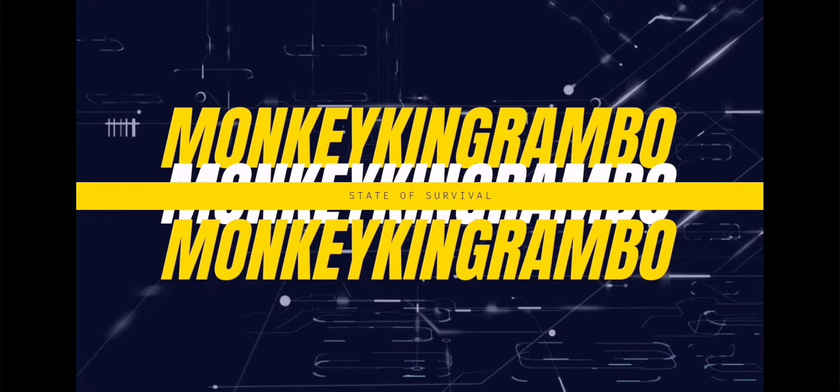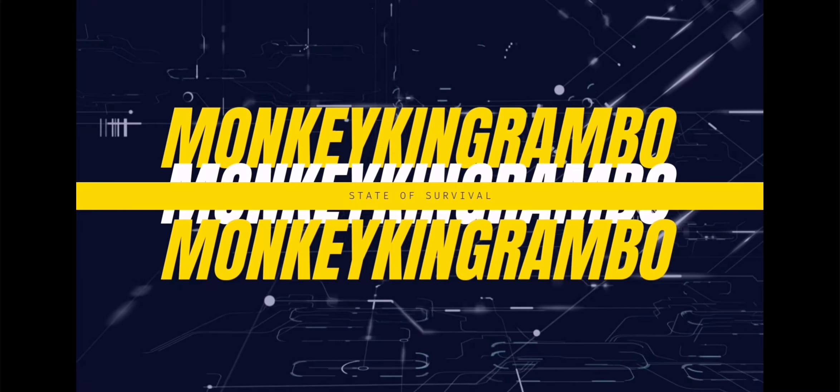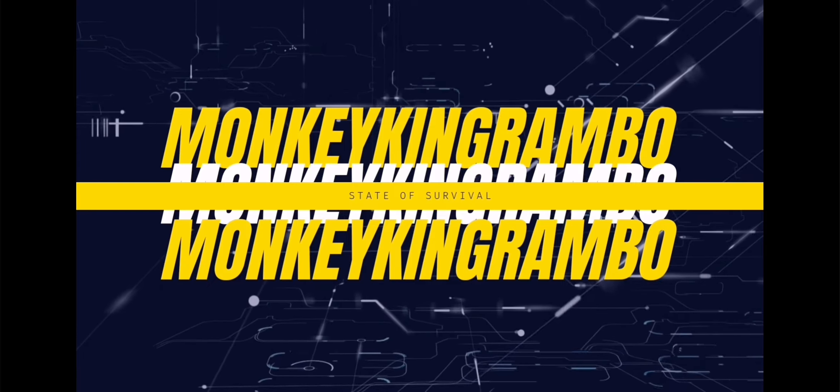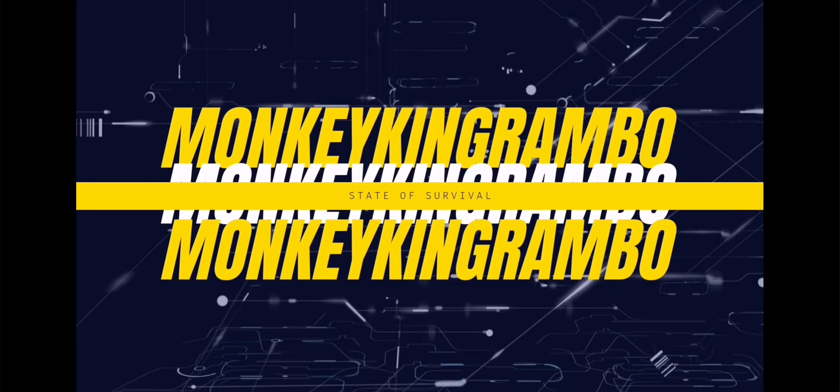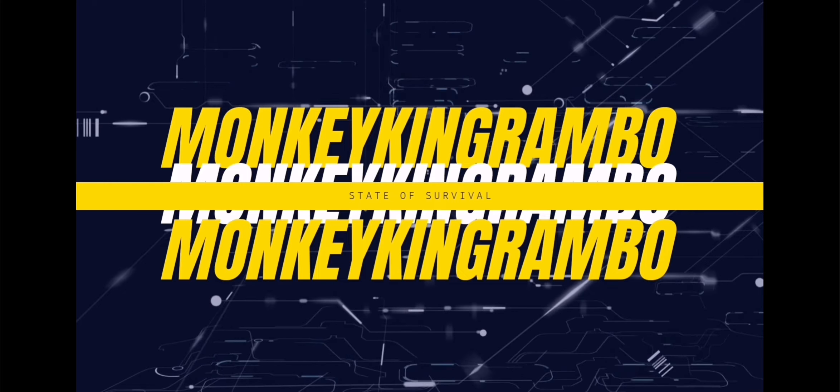Hi guys, this is MonkeyKingRambo. Please subscribe, like the video, and of course, drop a comment. Thank you!